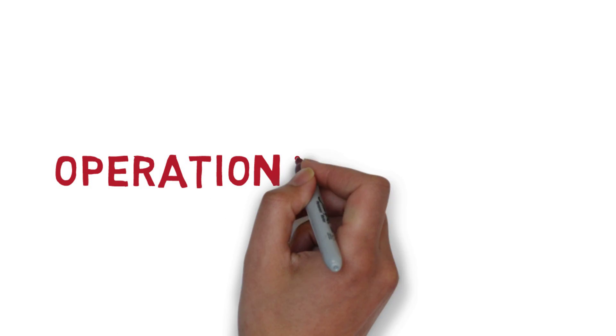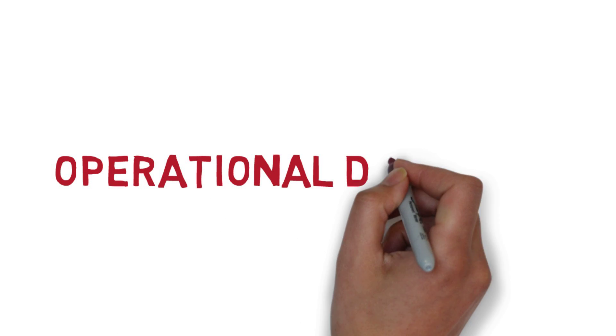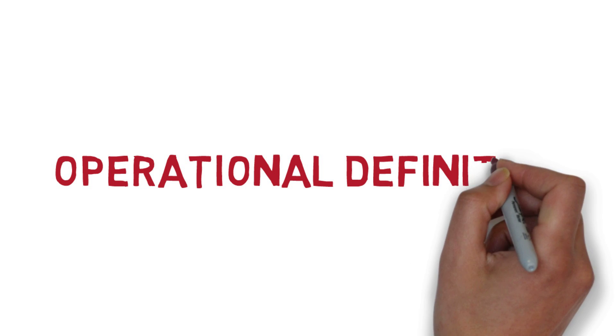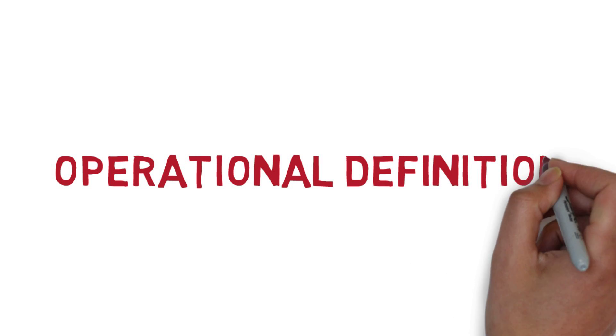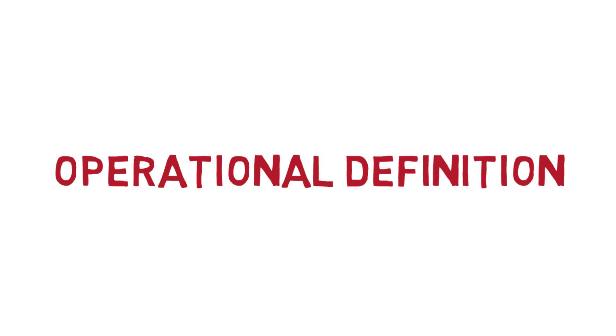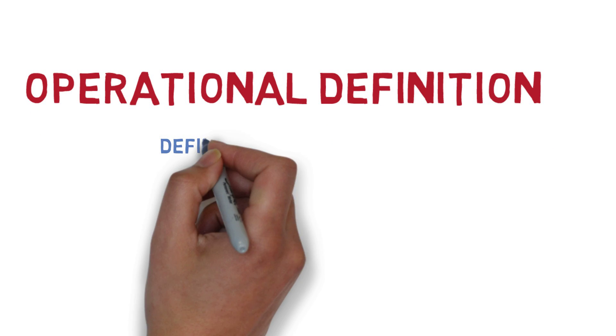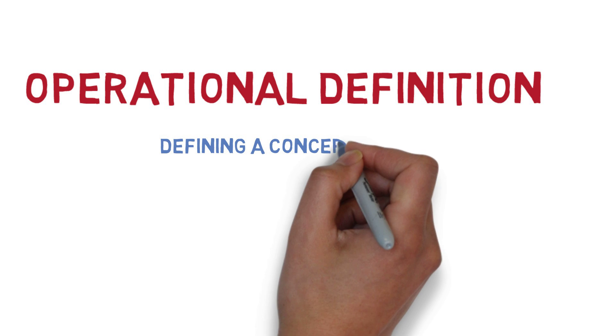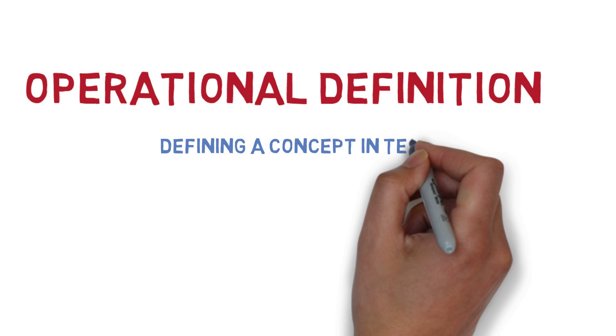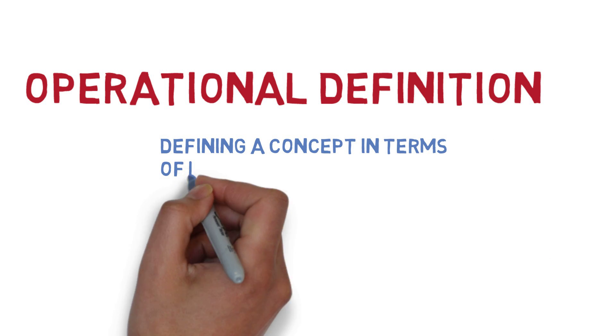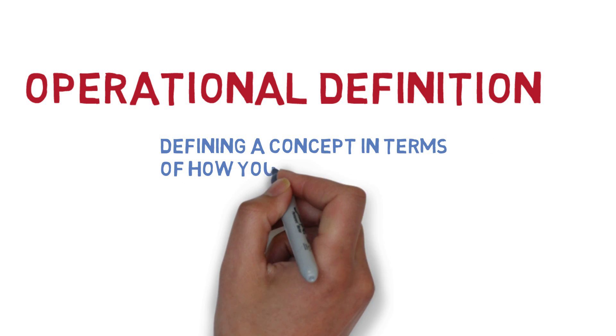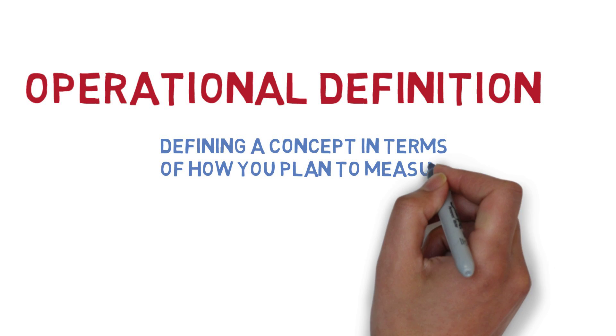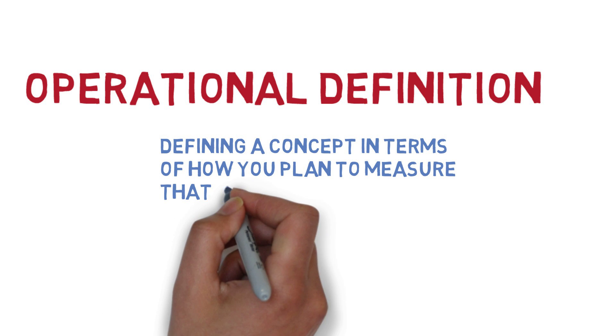In this short podcast, we will be talking about the concept of operational definitions. Operational definitions are defining a concept in terms of how you plan to measure that concept. Let me repeat that: defining a concept in terms of how you plan to measure that concept.